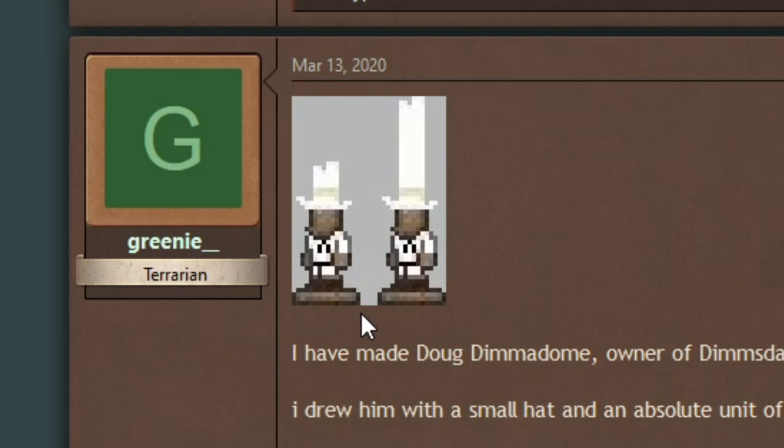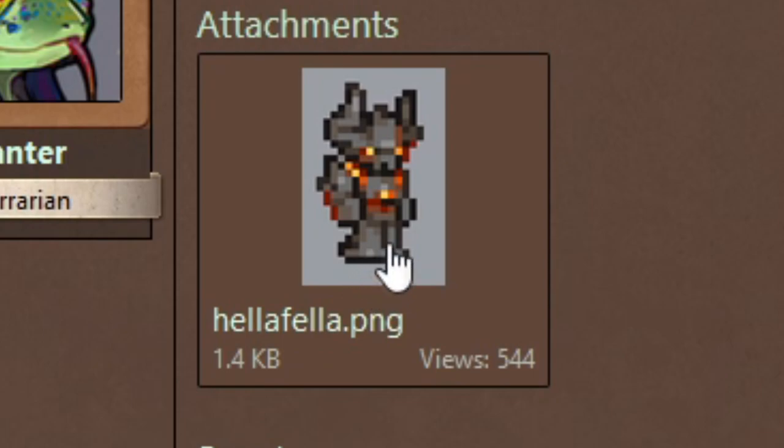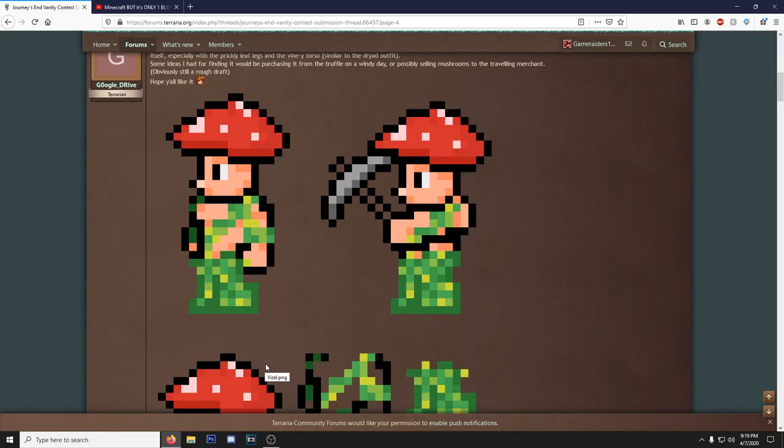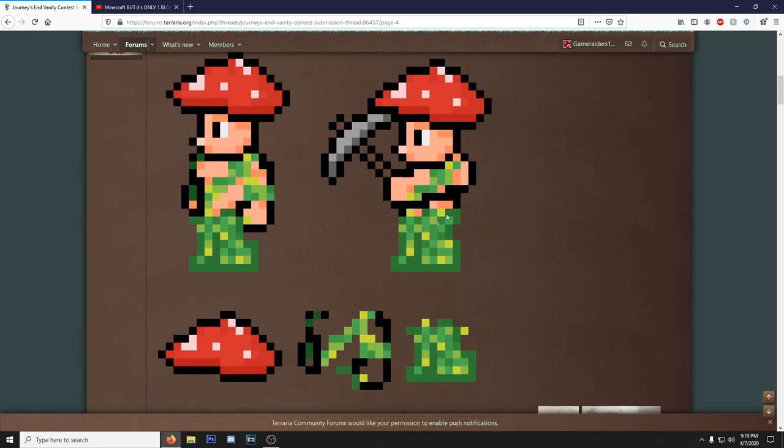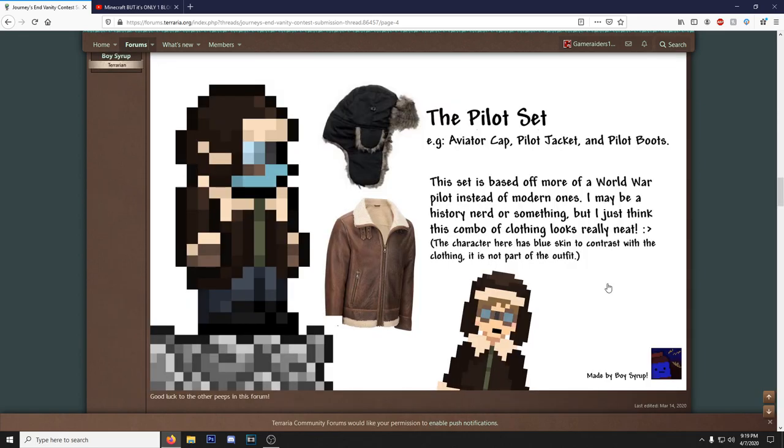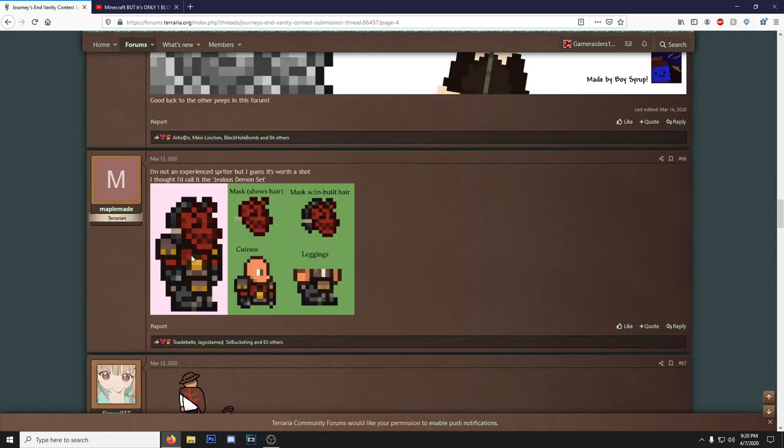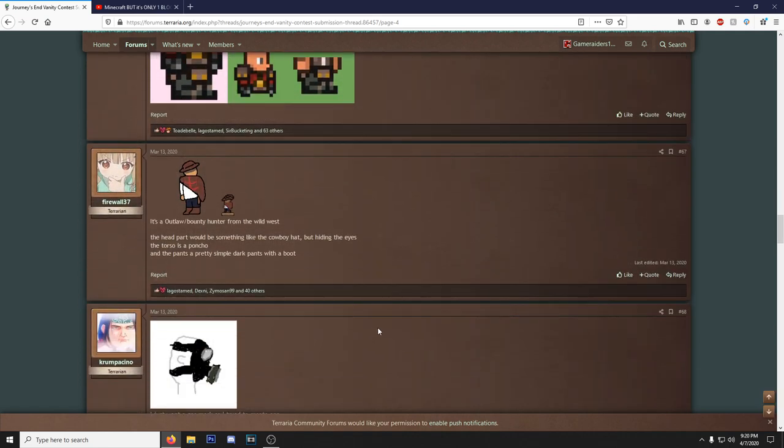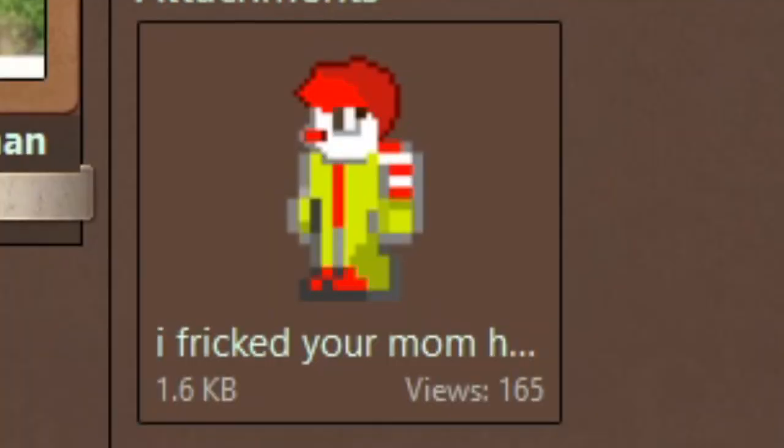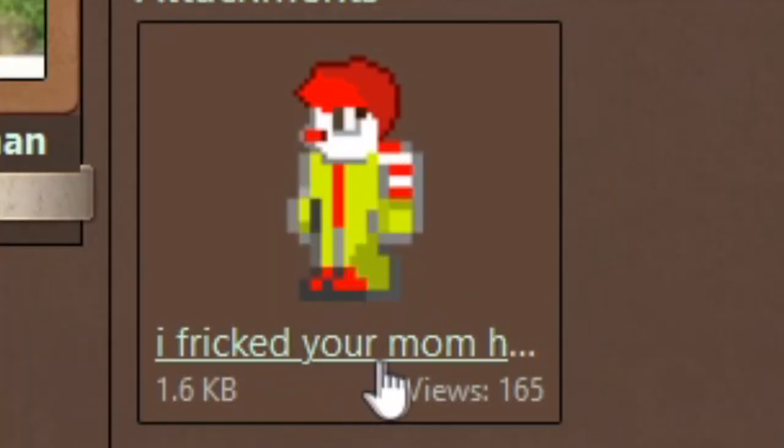We got the boy Doug Dimmadome, owner of the Dimsdale Dimmadome, father of Dale Dimmadome, heir of the Dimsdale Dimmadome fortune. Of course this is amazing. Another cool armor set right here, I like this. Hella Fella, okay. We got a dude wearing a mushroom hat and he stole the Dryad's clothes. I can get down with it though because of the mushroom hat. Look at this, another great presentation here. We got the real clothes, we got him in another art style, and then we got him in Terraria.